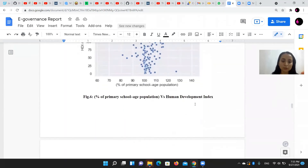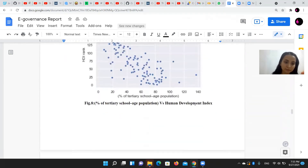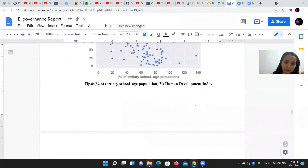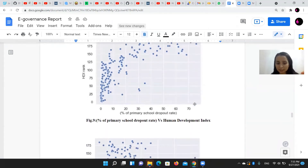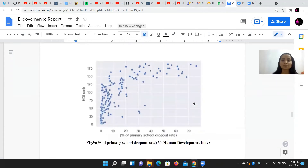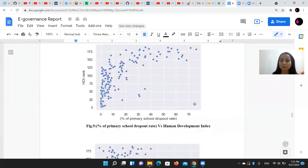The polar opposite is shown in figure nine, which is the dropout rate.